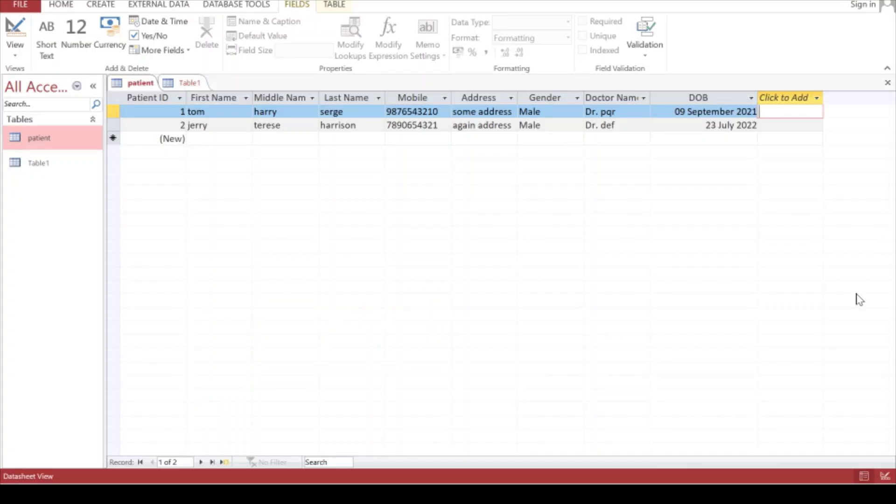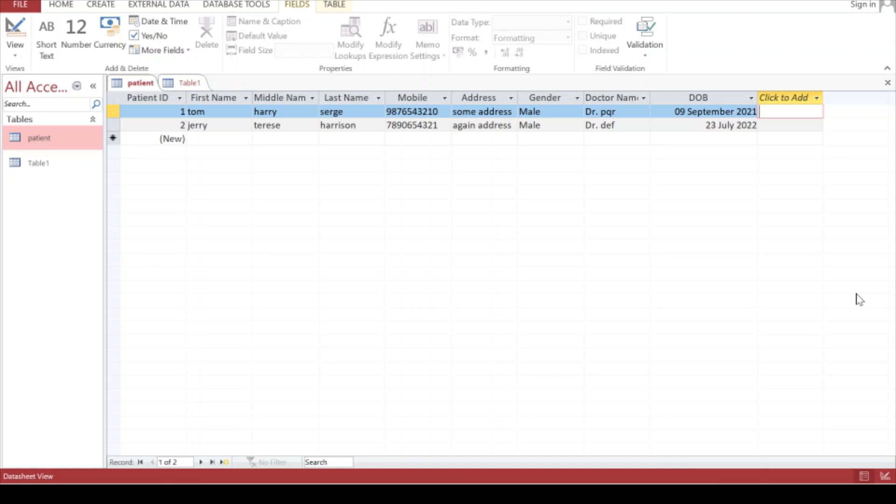Now we have to create a form associated with this table so that we can add records, delete records, or edit records. Form is a better option because we can't simply open the whole table in front of anybody. It will disclose all the details if somebody is standing behind and they can see the information we're entering, which is breaking the whole privacy policy.